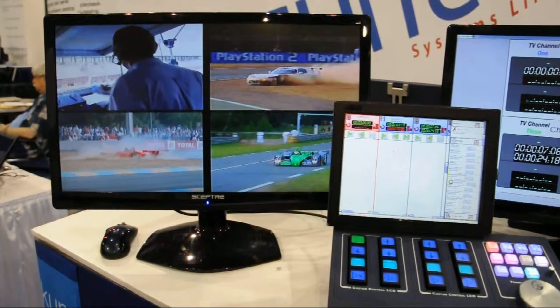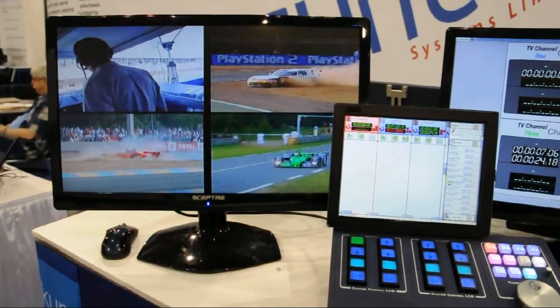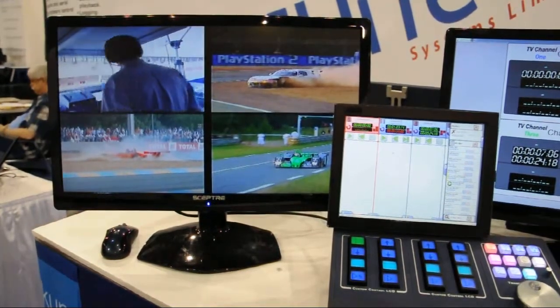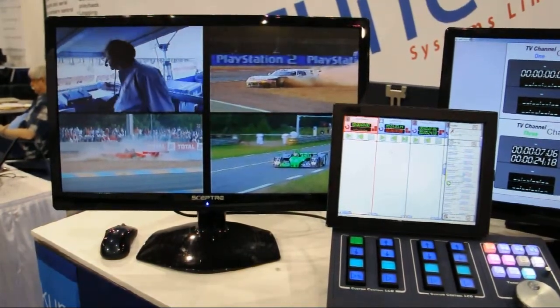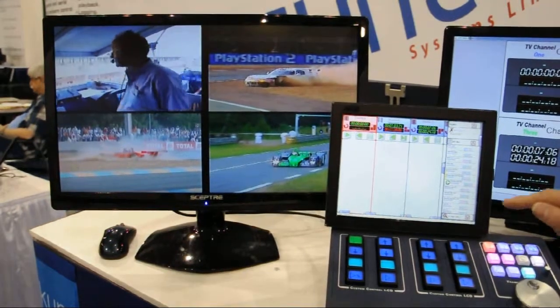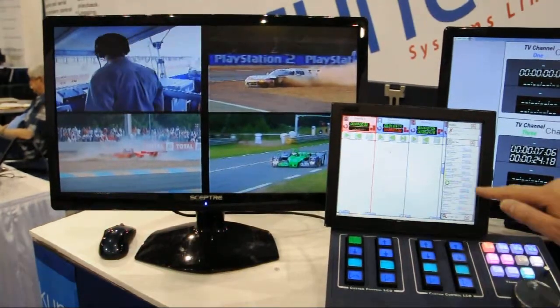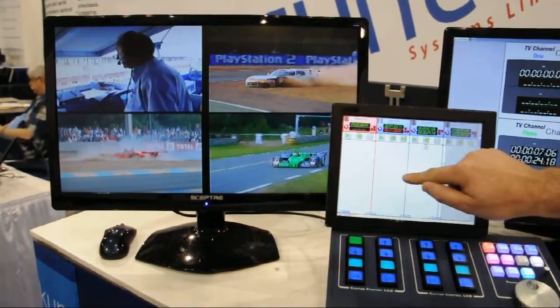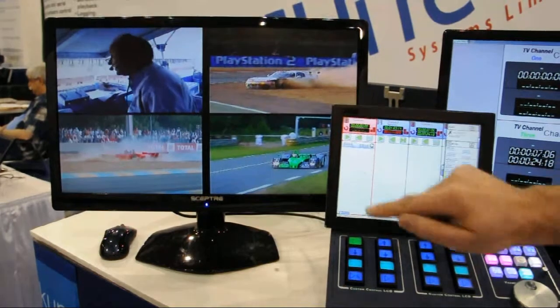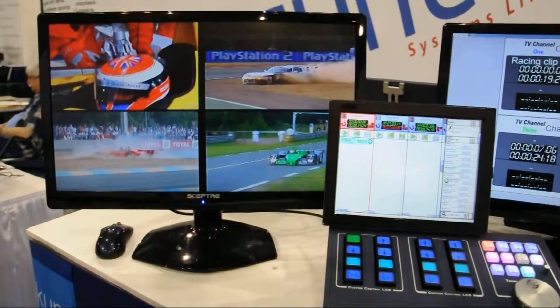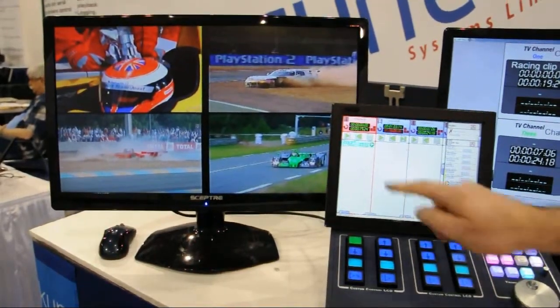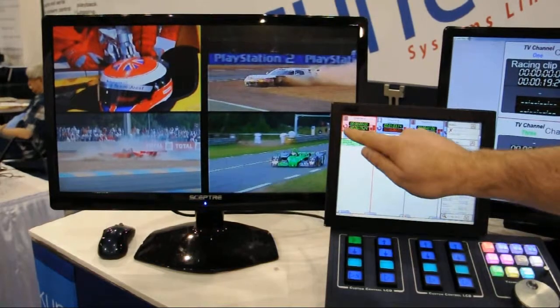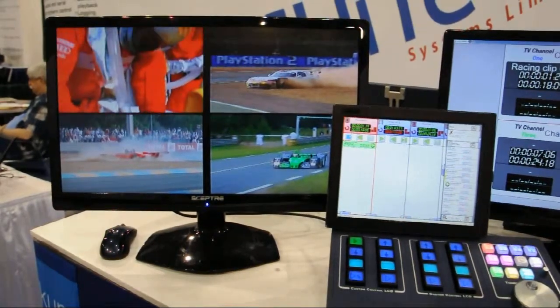On the quad split on the left-hand side, we have channel A of the server. As you can see, it's playing through. Now we're going to take a clip from the clipless, load it into channel A. You'll see the clip queue up. It can now be played either from the software panel or indeed from the hardware panel, as we previously explained.